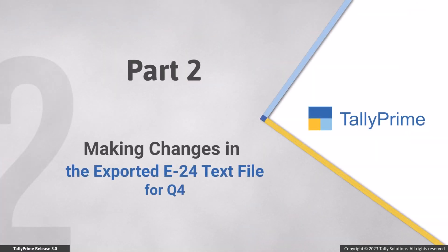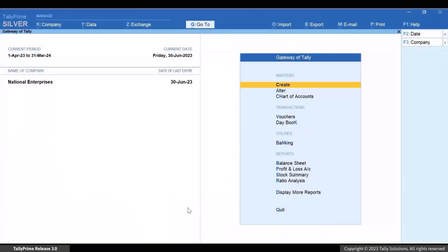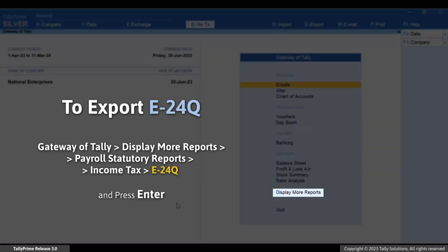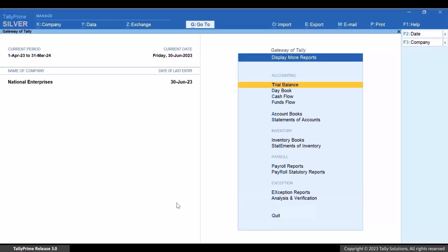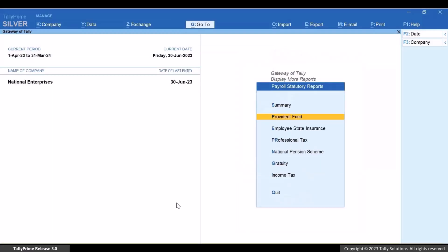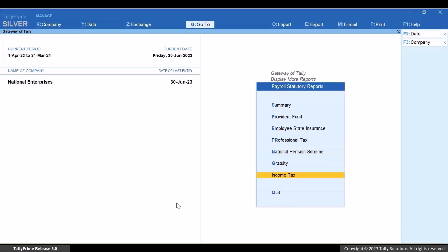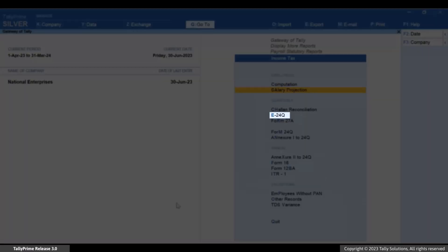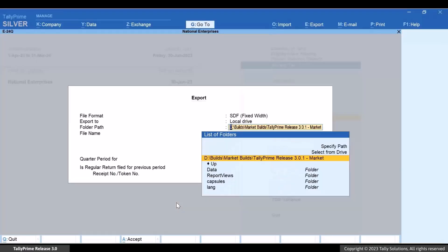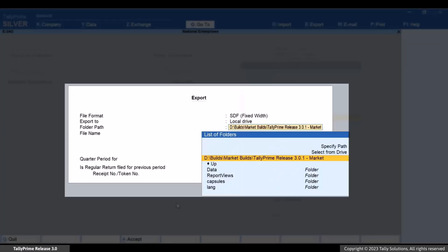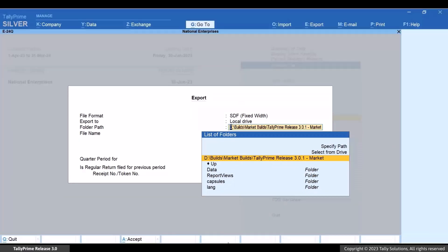Now, let's export the E24Q file for Quarter 4 and then make changes in it. From Gateway of Tally, go to Display More Reports, then Payroll Statutory Reports to Income Tax, and then drill down from E24Q. The E24Q export screen appears.